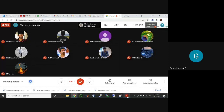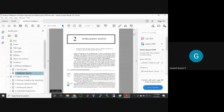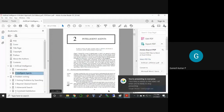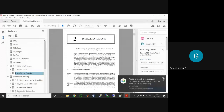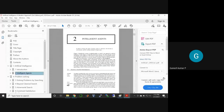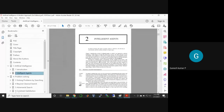Having seen the first chapter — that is, the introduction about artificial intelligence — let me discuss the next chapter about intelligent agents. First of all, you should know what an agent is. I already told in the introduction section.